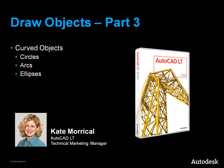This video will show you how to create curved objects in AutoCAD LT, namely circles, arcs, and ellipses.